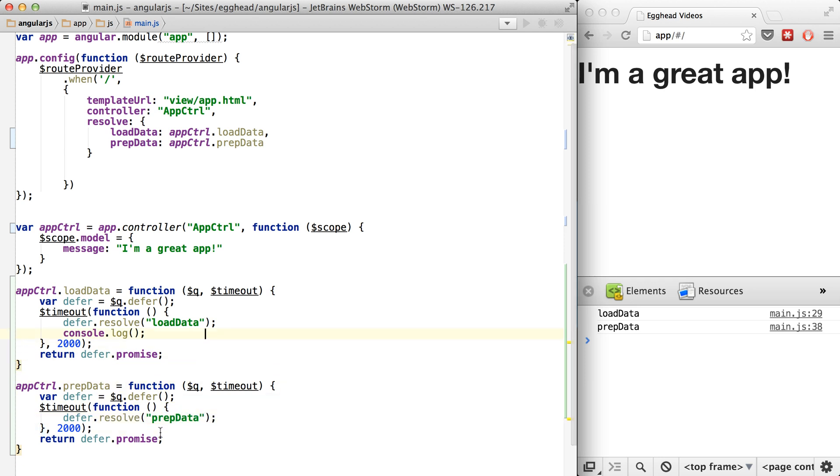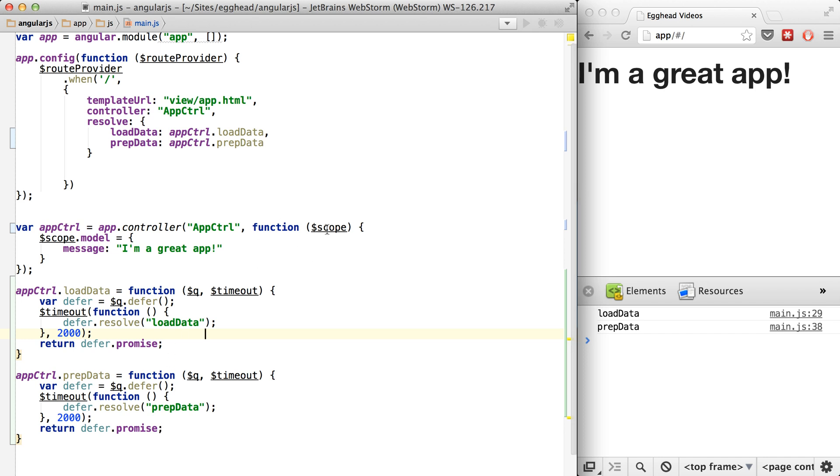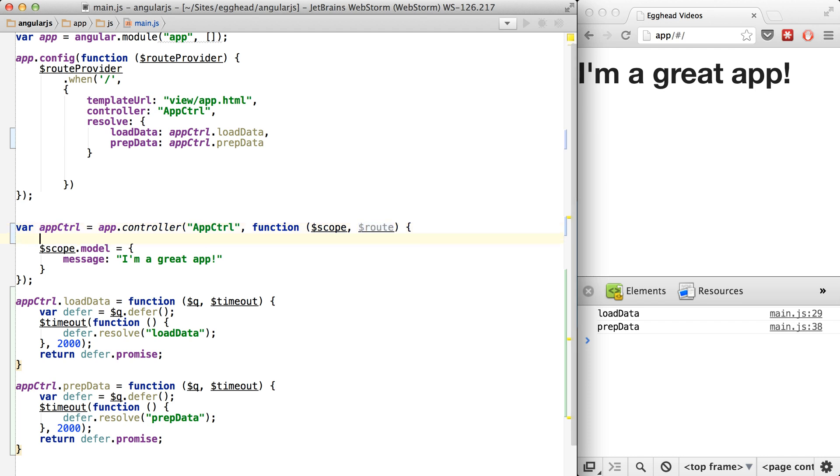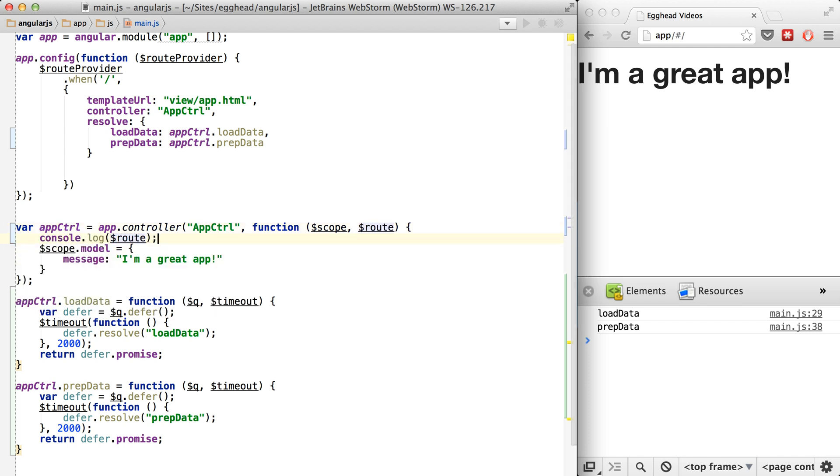Same here. I kind of get rid of these console log lines. And then we're going to inspect the route that comes into the controller.